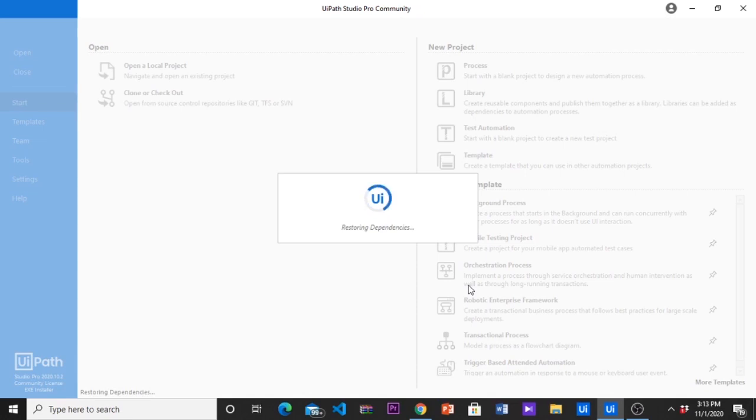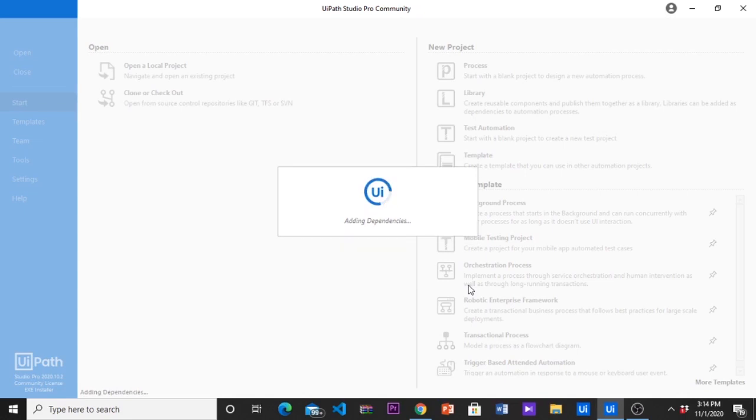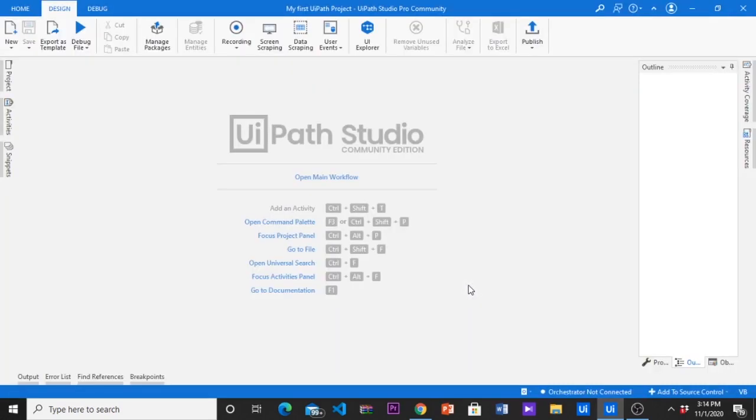The default activity packages are UiPath Excel, Mail, System Activities and UI Automation Activities. This will automatically create project folder setup within default dependencies.